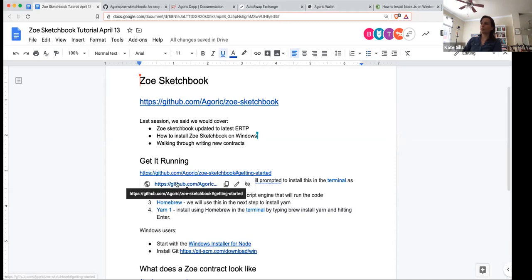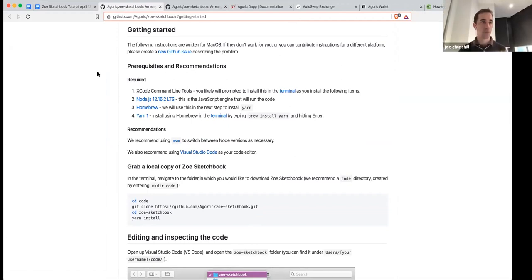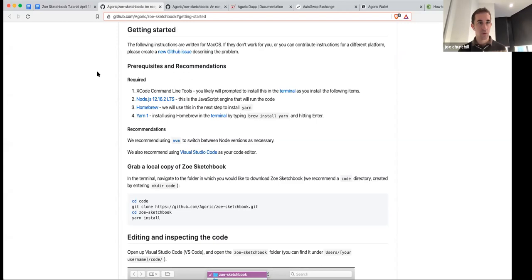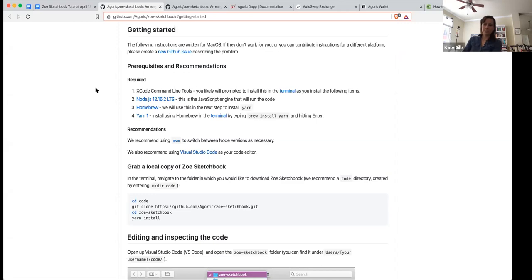So let's all go to the getting started instructions. Was anyone able to start the installation process? It's okay if not, we'll start at the beginning. Some people were? And how far did you guys get? All went through — all the way? Not me, because Homegroup doesn't work on Windows.